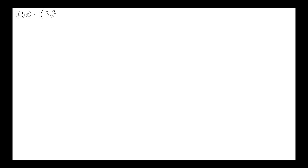Let's do some examples of applying the general power rule on the whiteboard. Our first one: differentiate f(x) = (3x² + 1)⁴. Here we have a function inside of a function — a composition of functions. The inside function is 3x² + 1, and the outside function is the power function — the function that raises things to the fourth power.